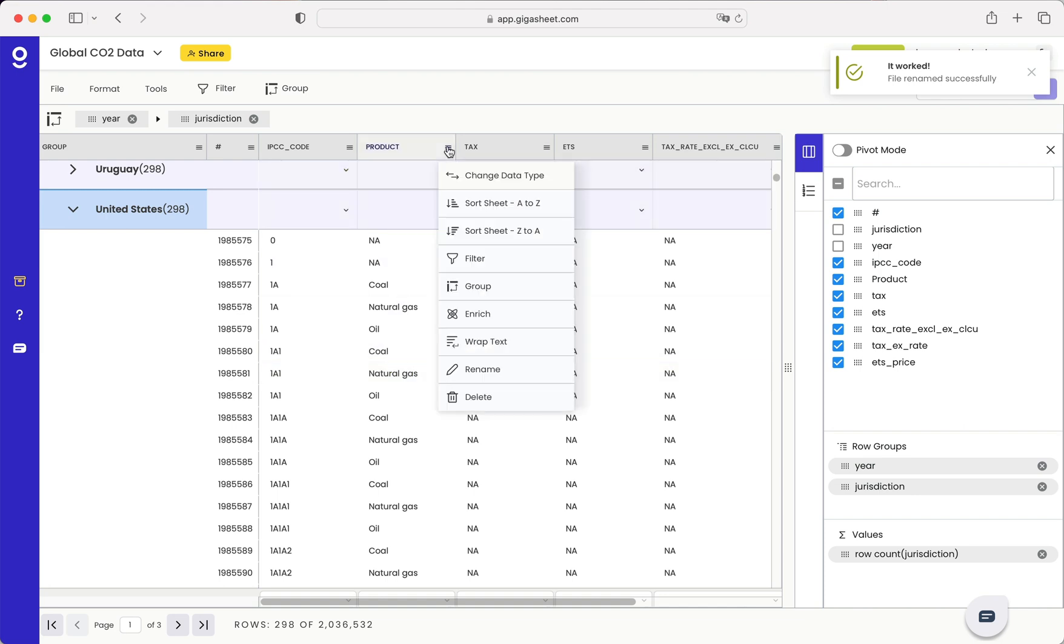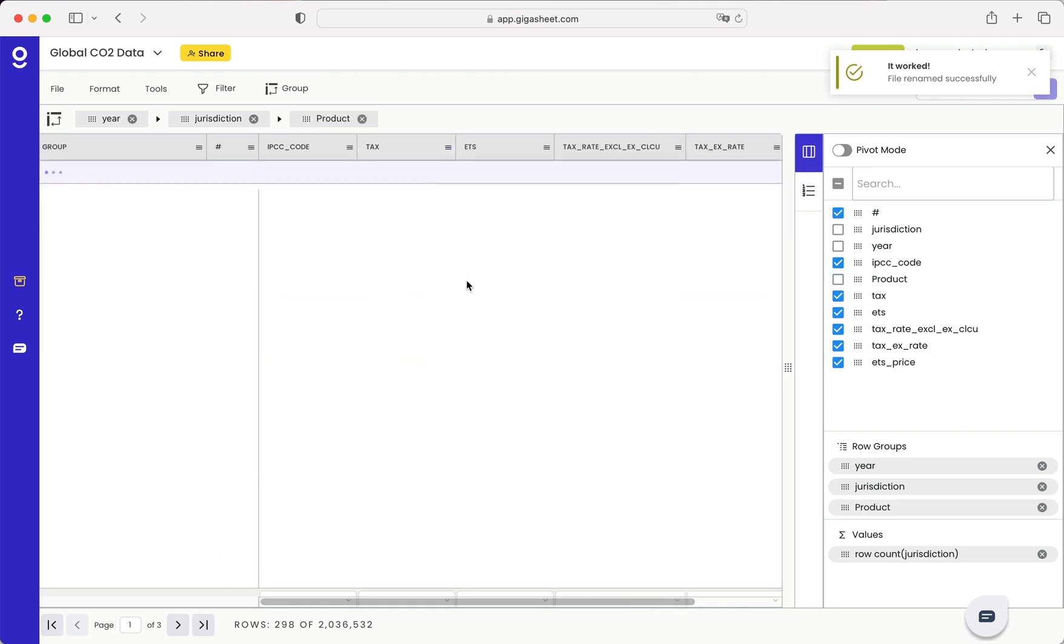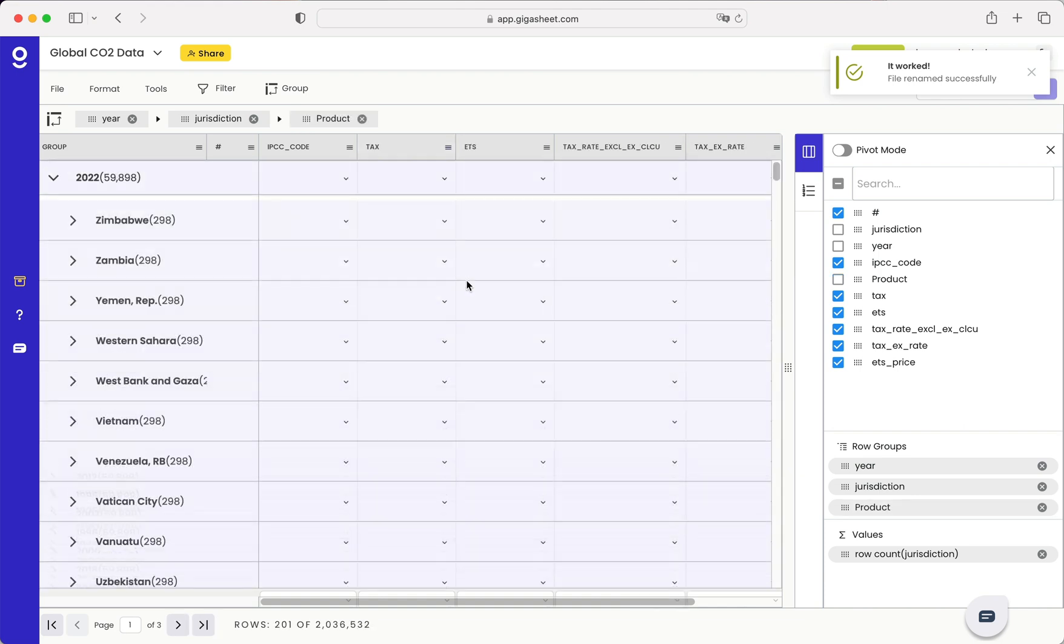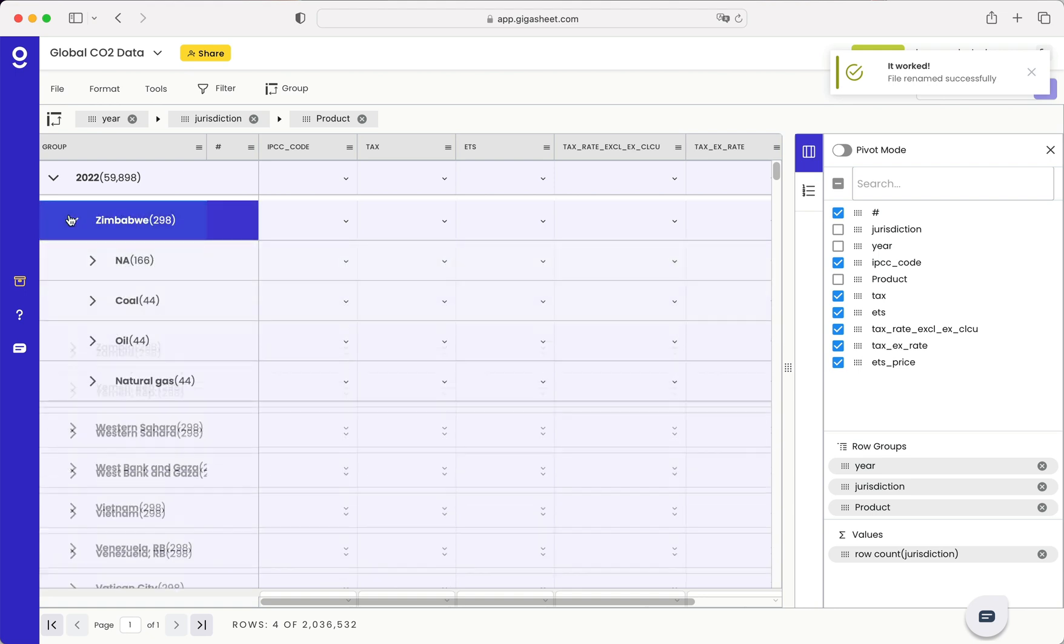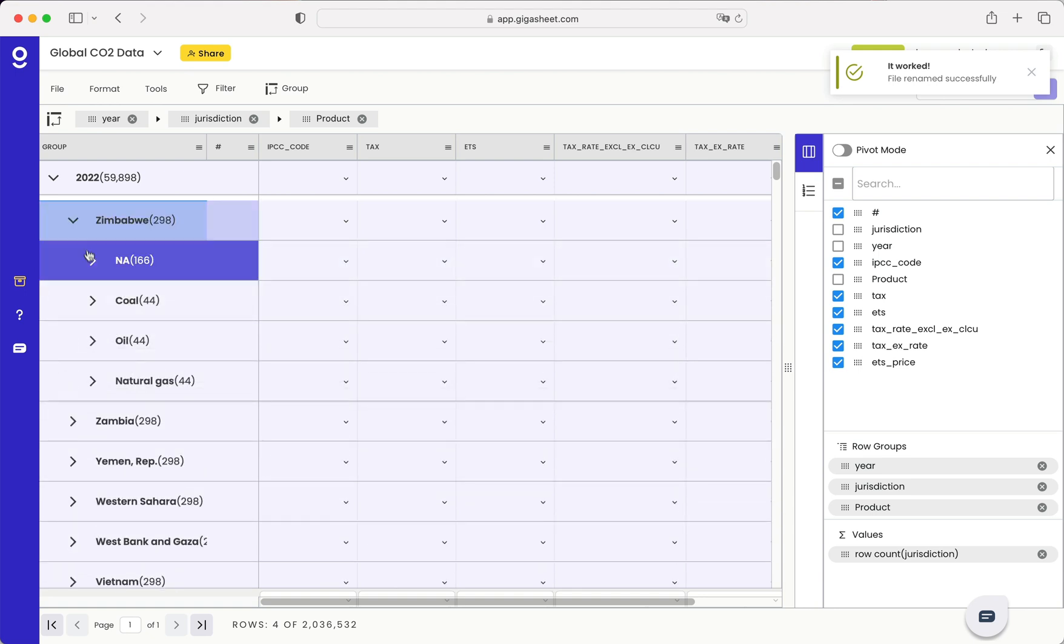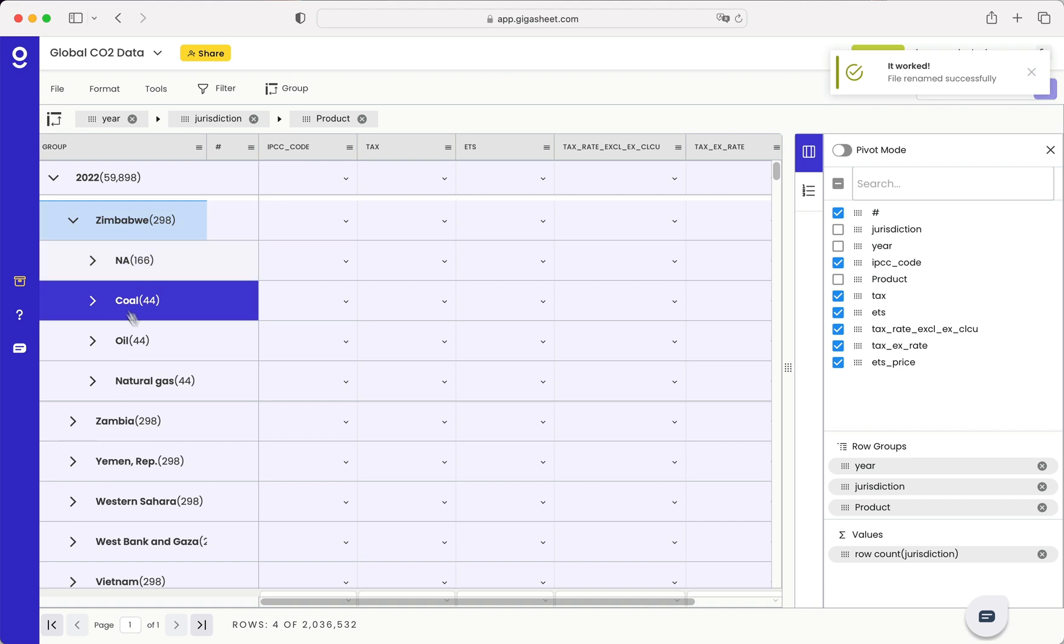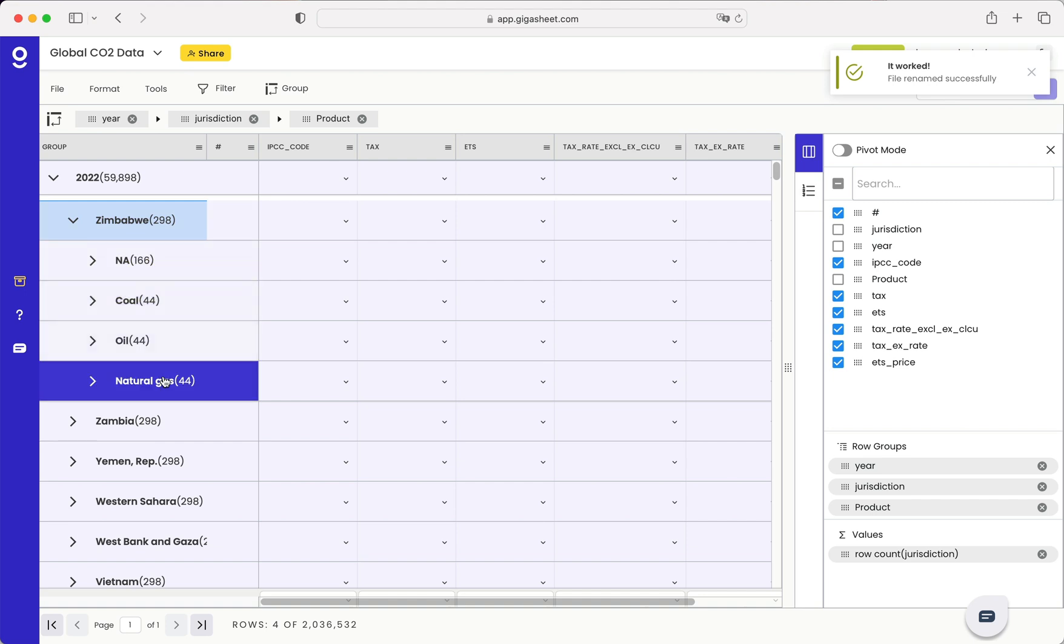But for example, I might want to do another grouping on product. So now I can see NA, coal, oil, and natural gas.